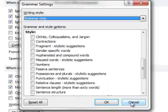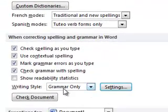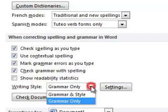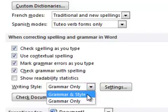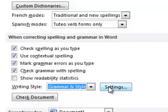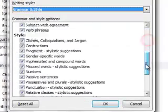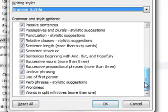Here's what you need to do. You want to come into Writing Styles where it says Grammar Only, click the arrow and tell it to select Grammar and Style. Then when you click on Settings, you'll see that everything is checked.